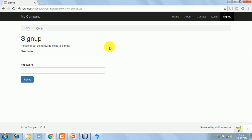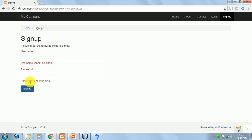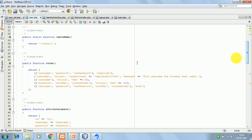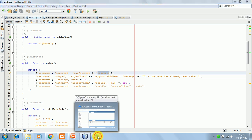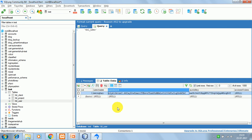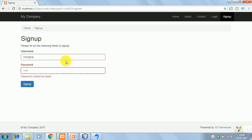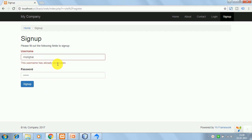This is the signup form — I have kept it simple. You can add fields as per your requirement; if there are many fields, you can use a separate model like SignupForm. If I click signup without entering anything, I get a validation error that username cannot be blank and password cannot be blank, because those fields are required in the model. If I try to use an existing username like 'msingray', I get a validation error that this username has already been taken.